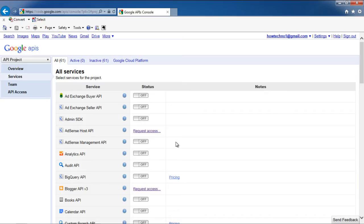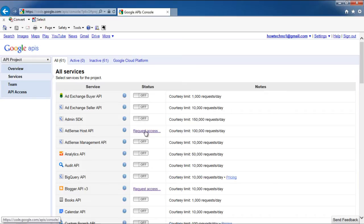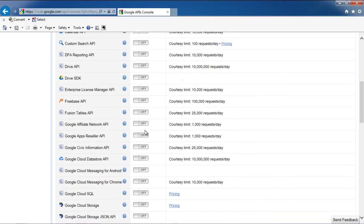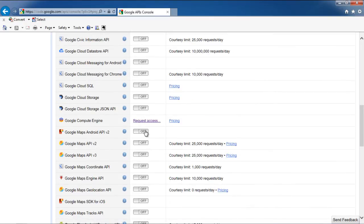A new page will open where the services for the project will be listed with their respective statuses. Scroll down until you find Google Maps Tracks API.